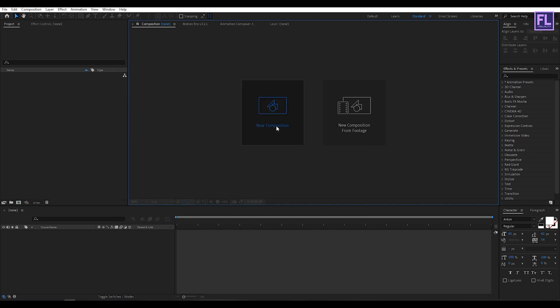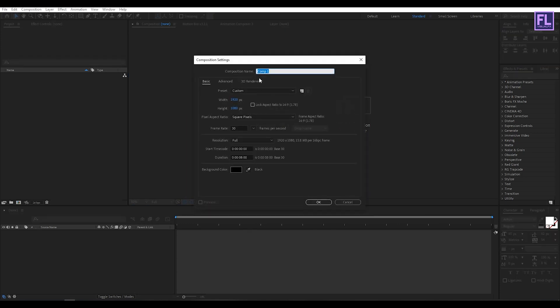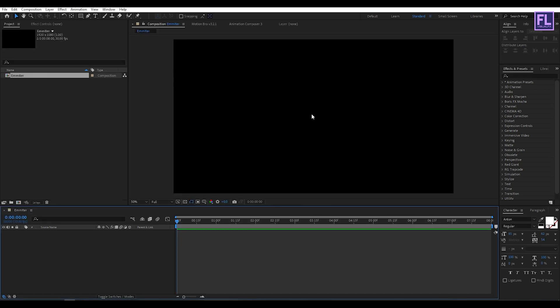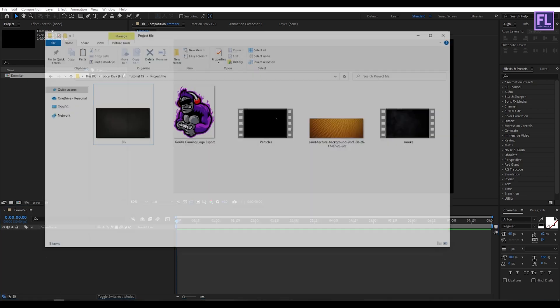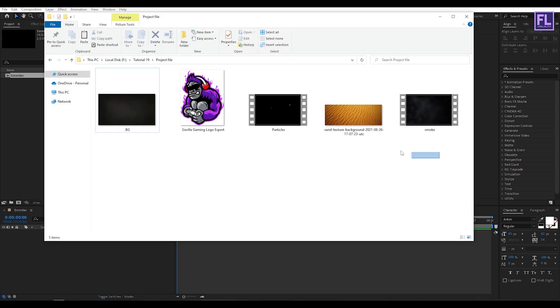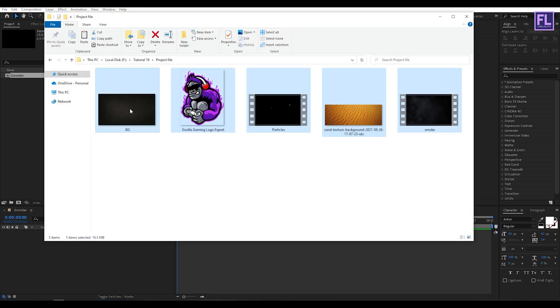First, create a new composition — let's call it 'emitter' — and I am going with 1920x1080p, frame rate 30, and duration 8 seconds long, then click OK. Now import our logo and project files; you can download these project files from the link in the description box below.